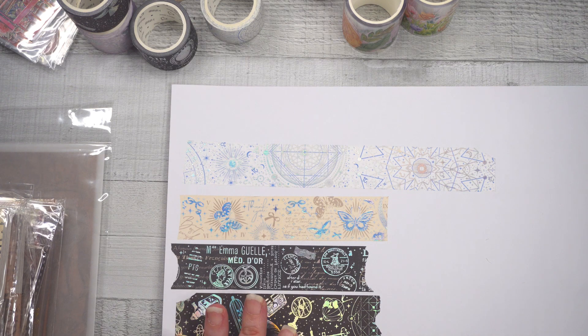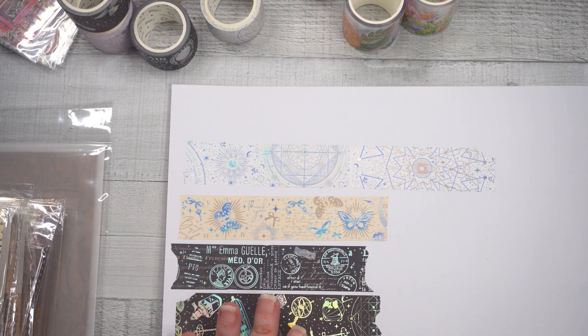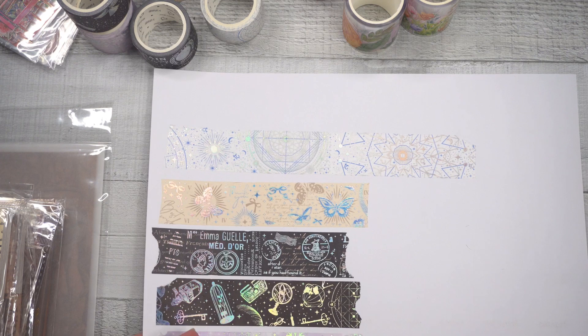All right. So next up is PET tape, but maybe we could do something else for a few minutes and then we'll go back to the PET tape because I'm annoyed with peeling things off of rolls.